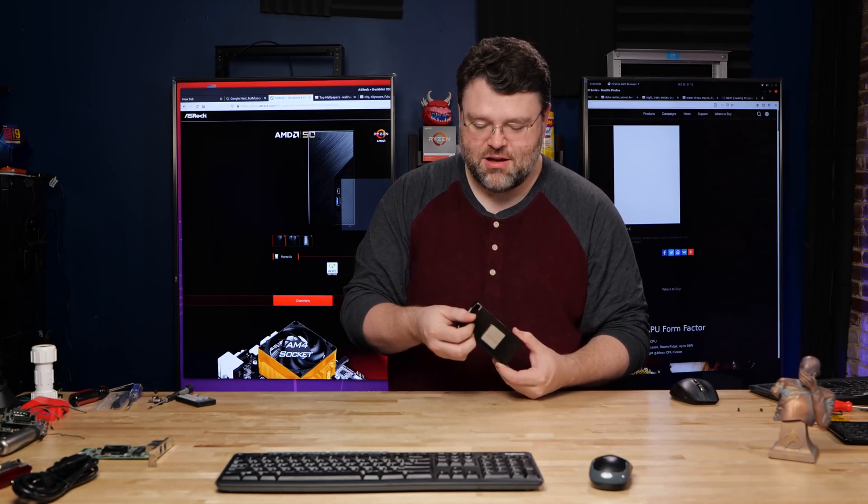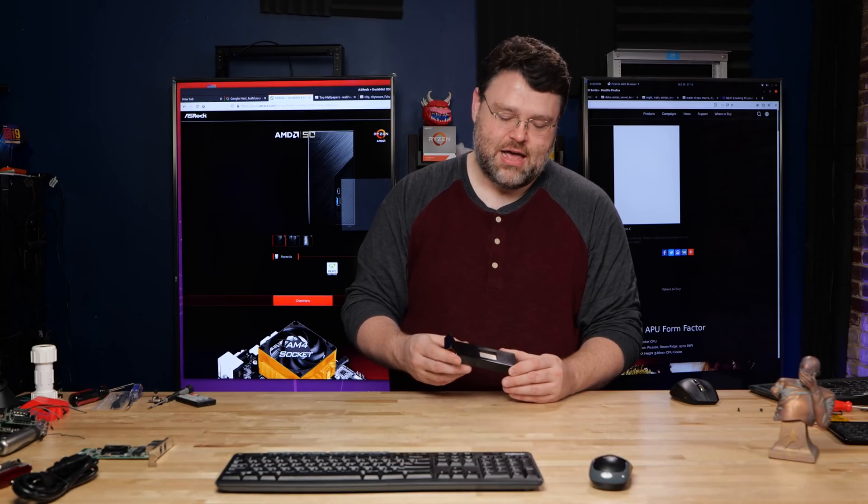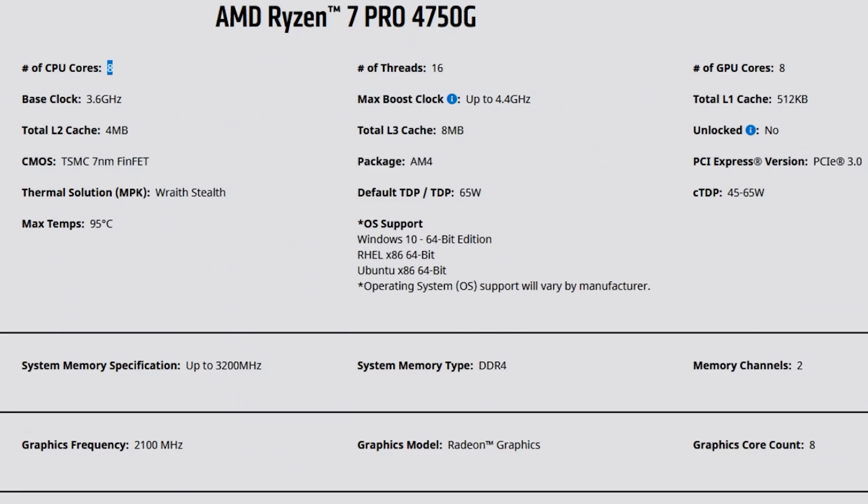I dragged that out way too long. It was like, is this Zen 3? No, this is not Zen 3. This is however, an eight core APU. I've been waiting for this for a very, very long time.